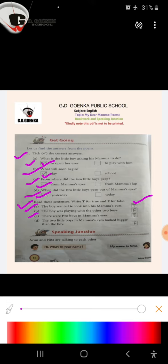Part B: The boy was playing with the other two boys. The statement is false. Part C: There were two boys in mama's eyes. This statement is true. Part D: The two little boys in mama's eyes look bigger than the boy. It is false.